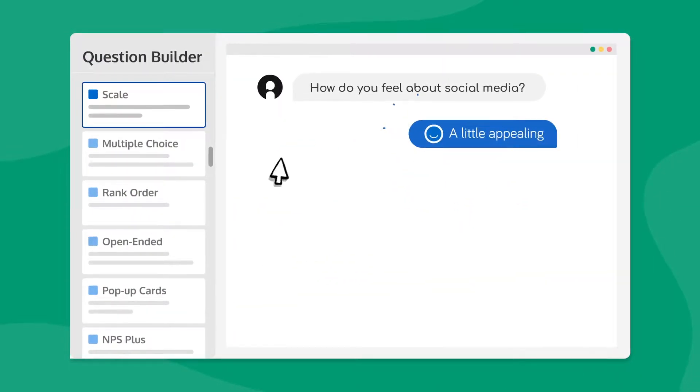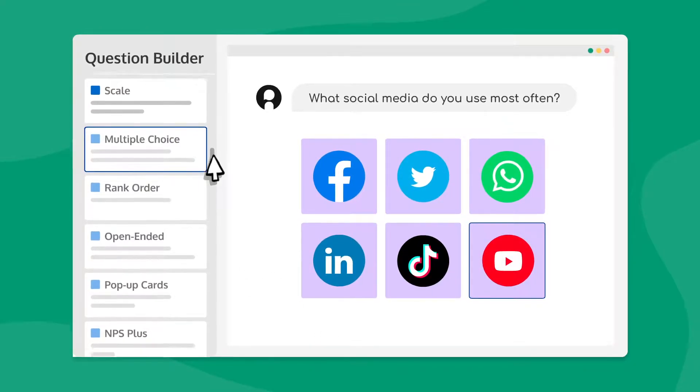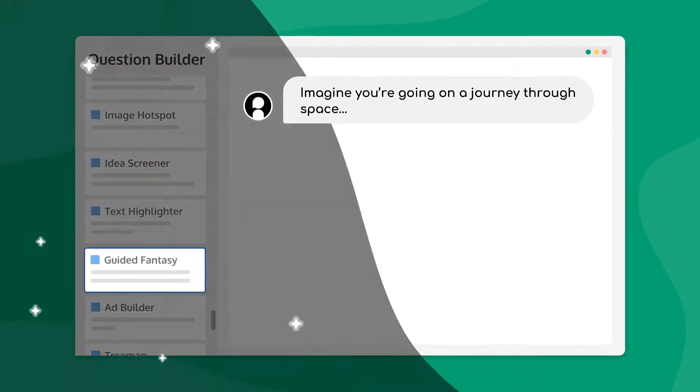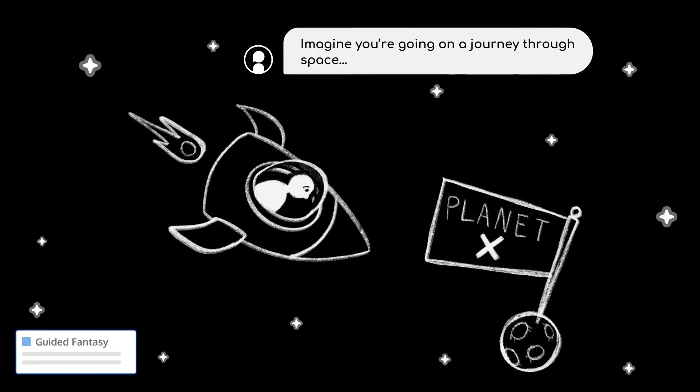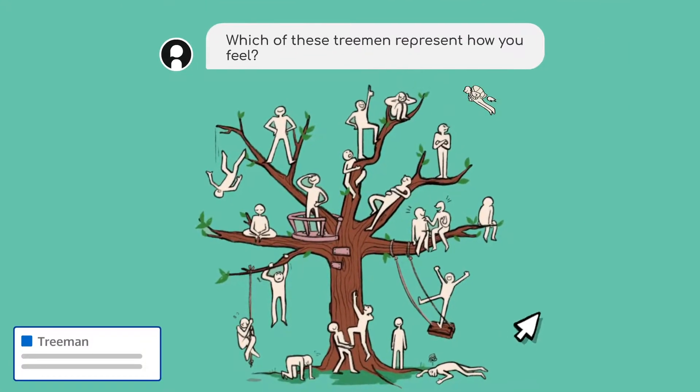Select from highly visual and engaging quant question types, or use one of our digital projectives to dig deeper into people's feelings and emotions.